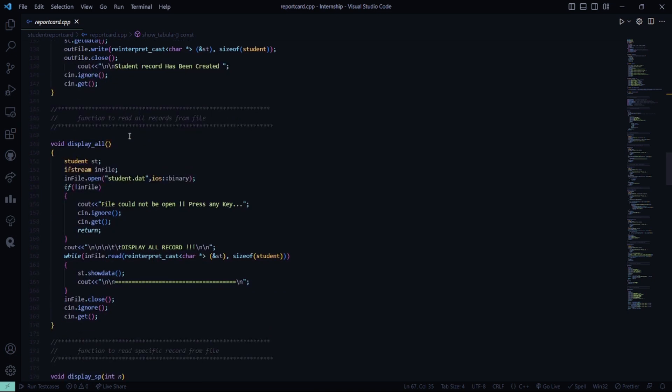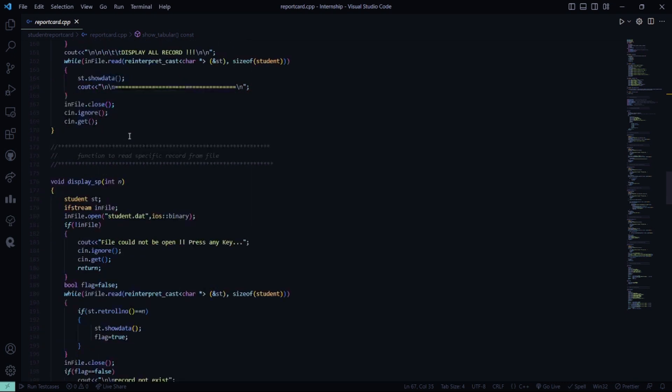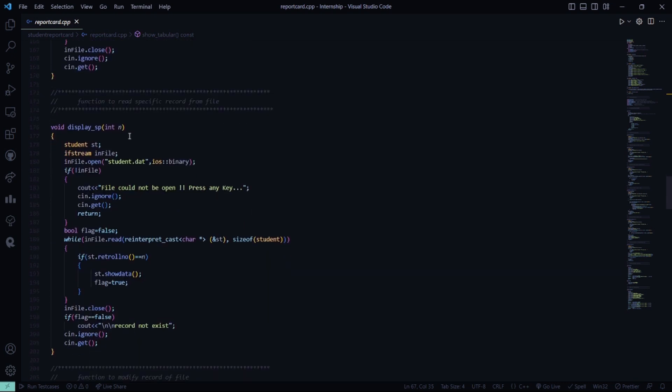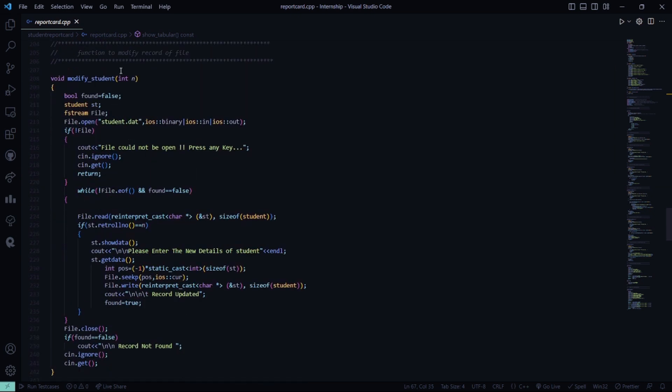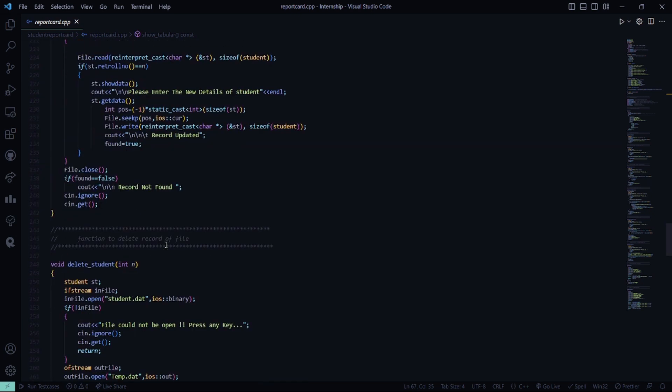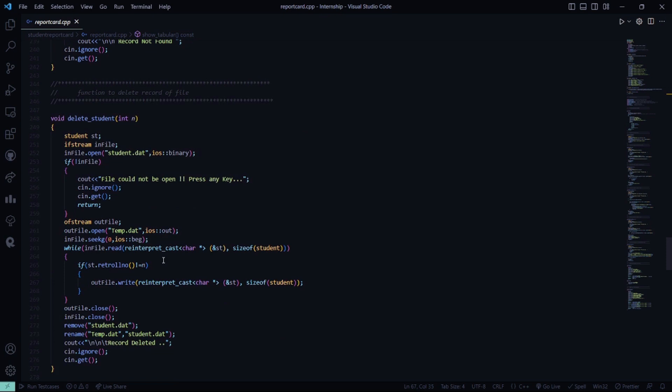In the case of display all, we are going to display all the records of the students. Then display special — if you want to display a specific student's record, you can use display special. This function is for modification of a student record, and this one is for deletion. Whatever you delete will be stored in a temp.dat file, because in the future you may need to refer to it again.